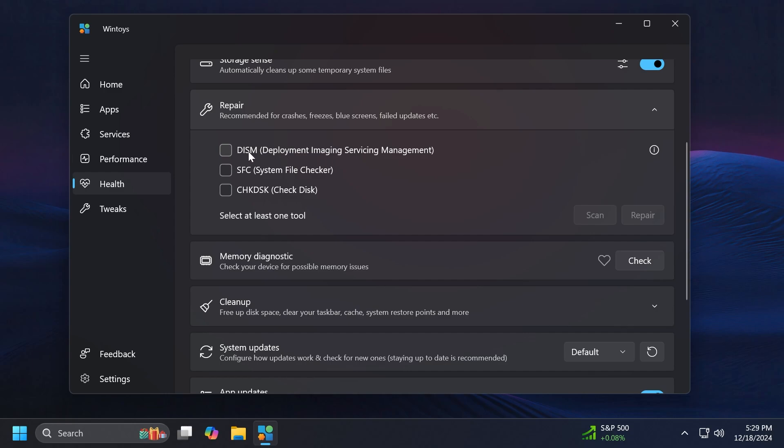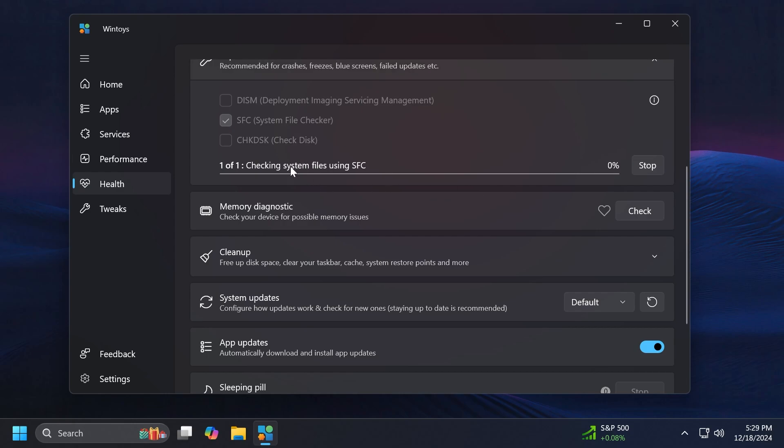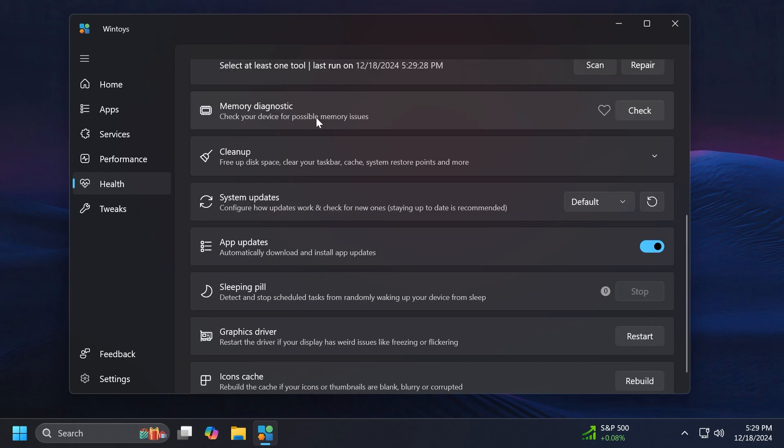This is pretty interesting and pretty useful because of course maybe you would forget the DISM command. The SFC command is pretty simple, also the Check Disk as well, but you can run them directly from here. So for example if I want to run SFC, I'm just going to select it and then click on Scan. It's going to start the command right here.